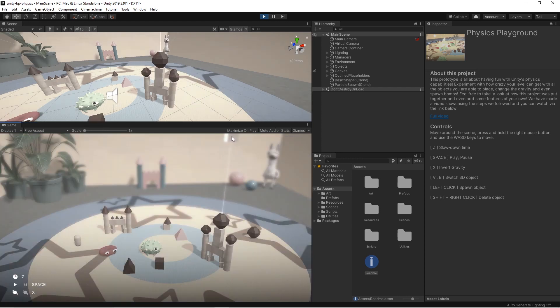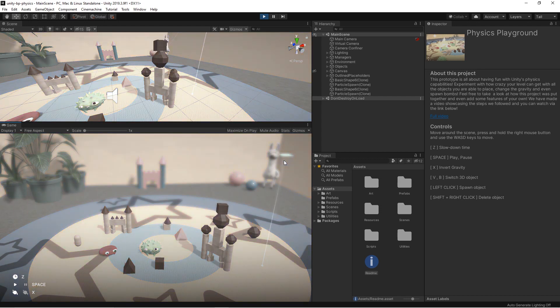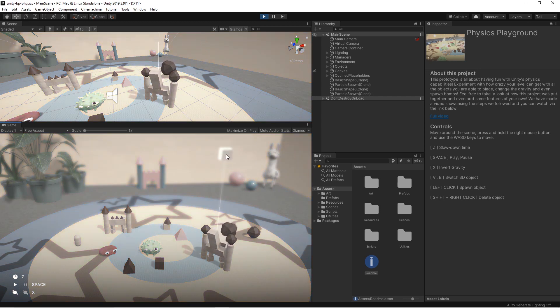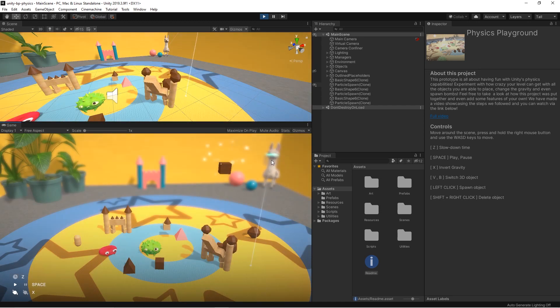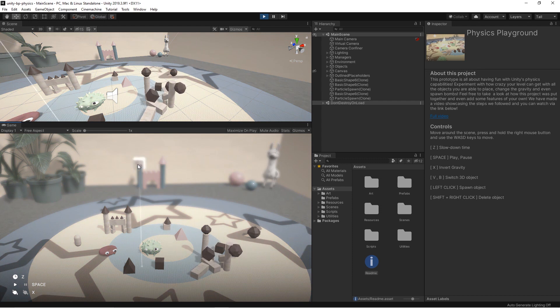With the keyboard key Z, we enable or disable the slow motion mode. Later in the video, we'll see how we've implemented this via code. But first, let's look at how time is controlled in the Unity editor.